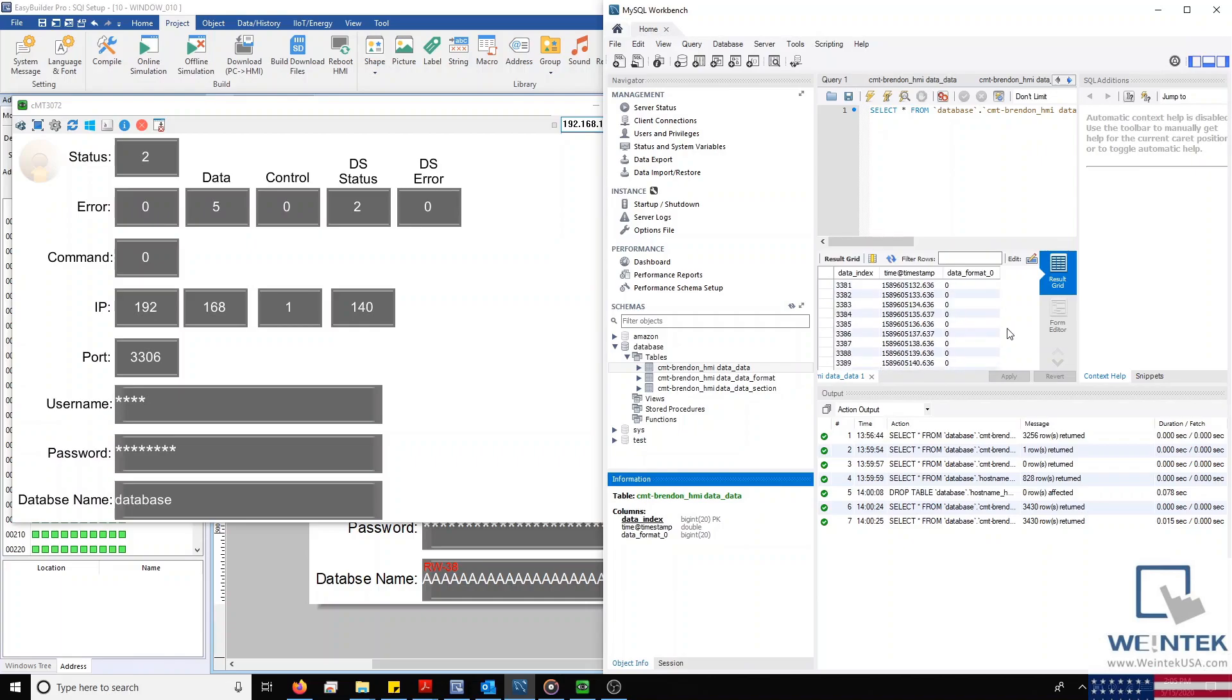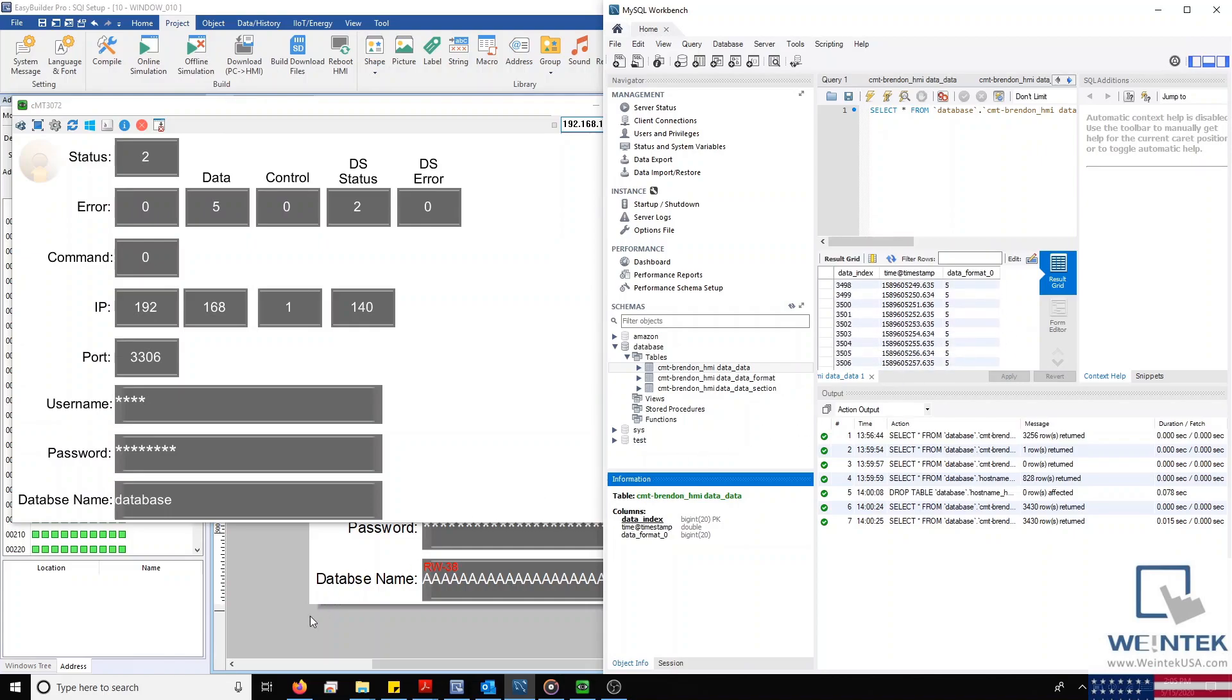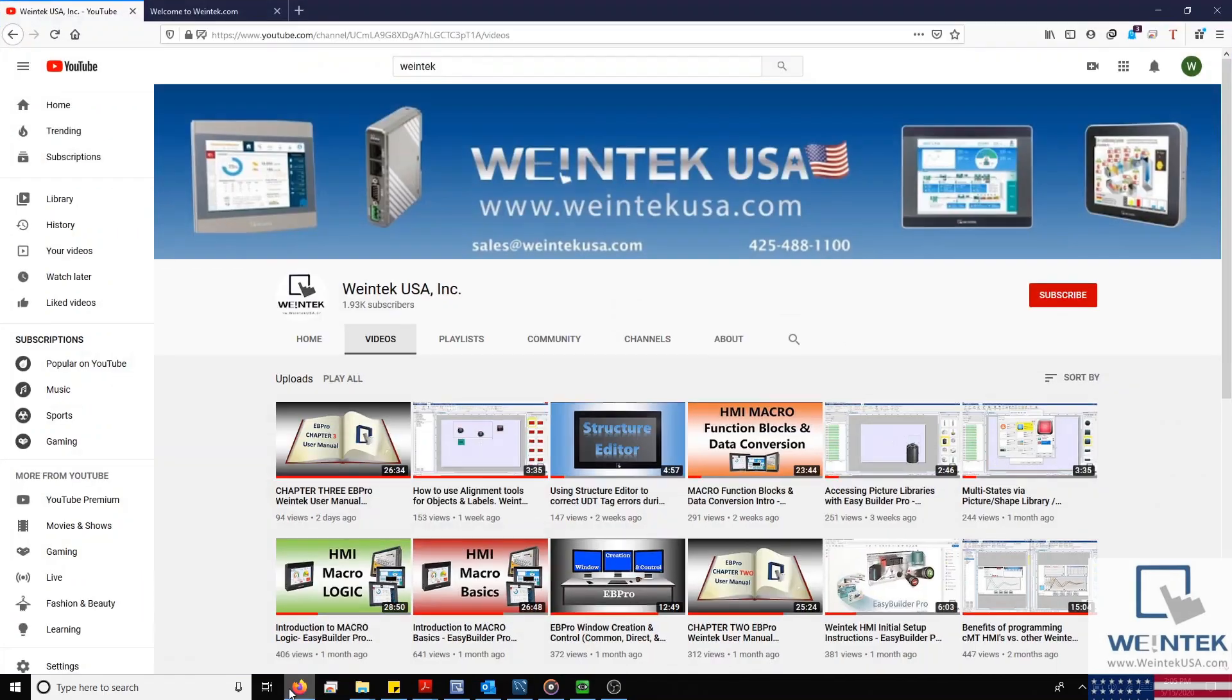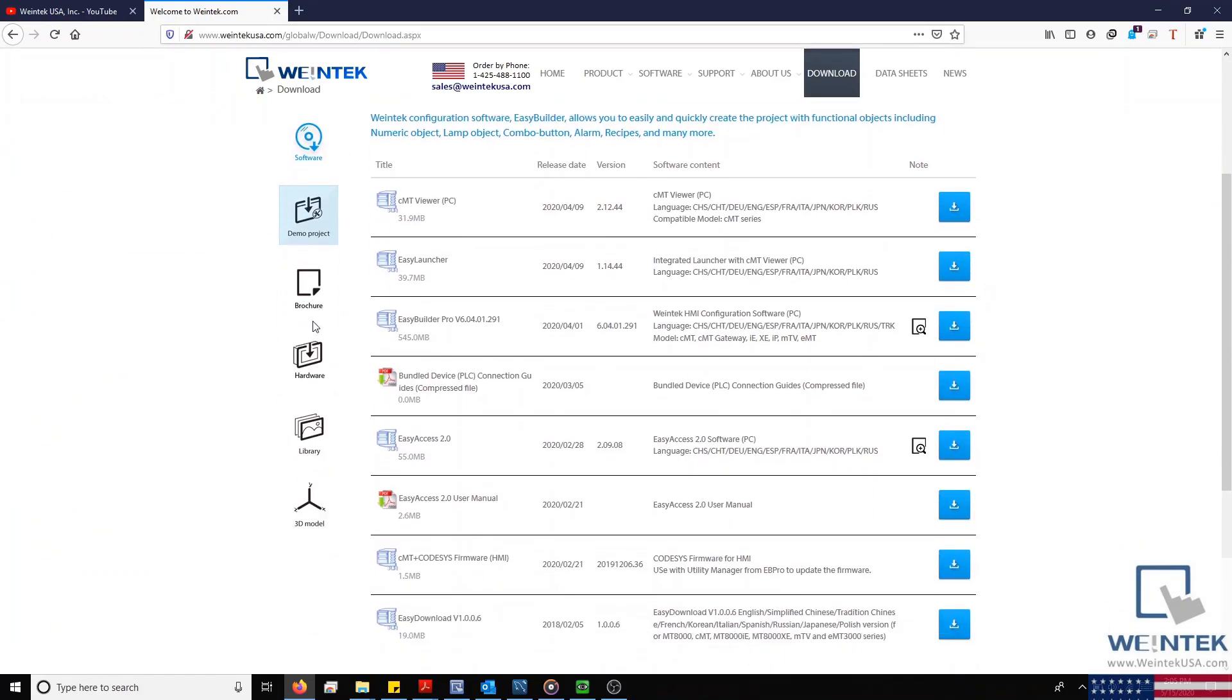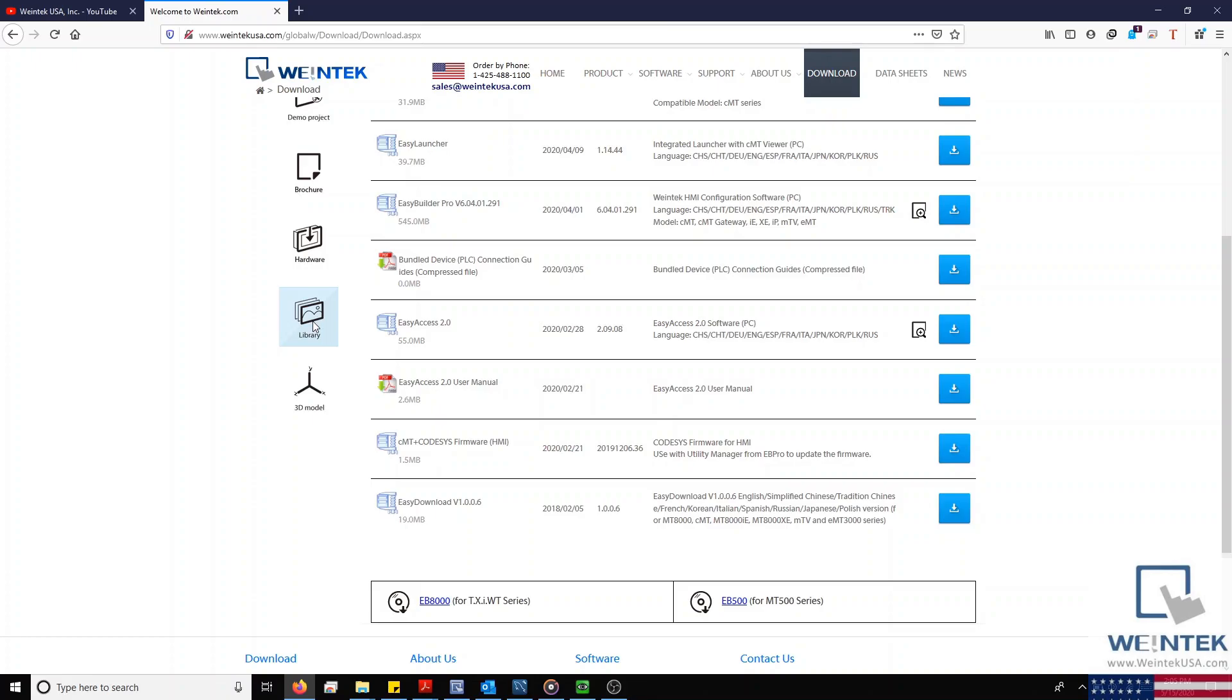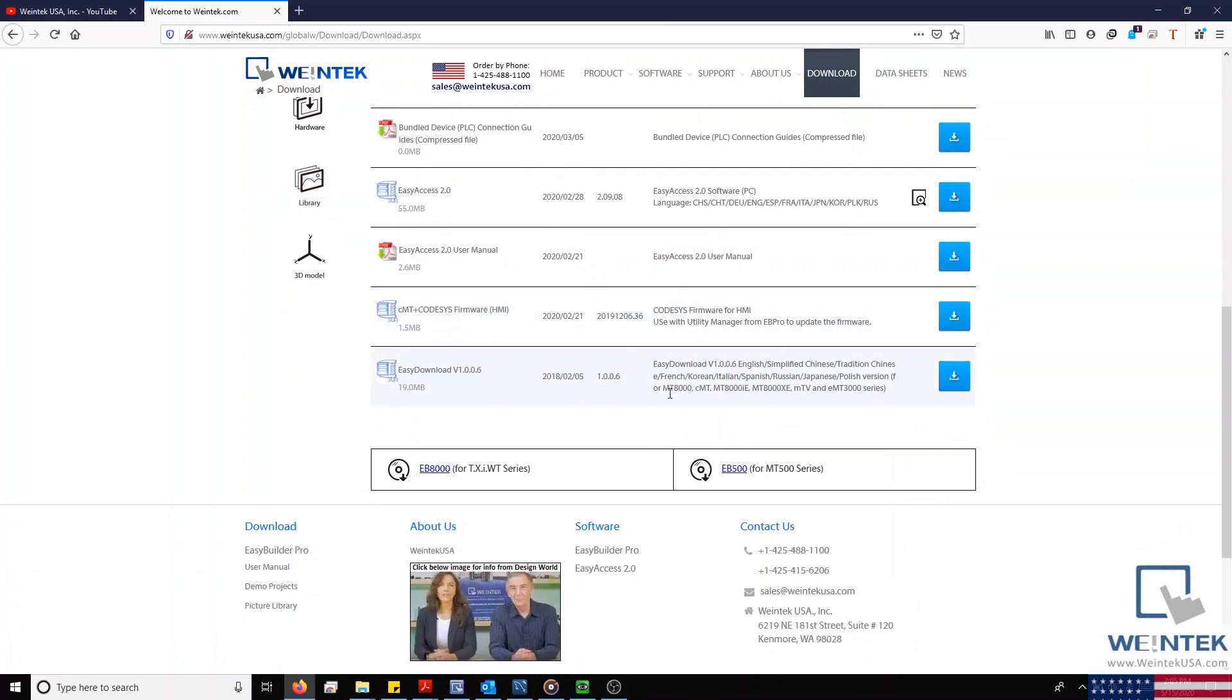And as always, if you found this tutorial helpful and would like to see more, head on over to our YouTube channel and select the Playlist tab. Feel free to check out our website as well for free demo projects, user manuals, and more.